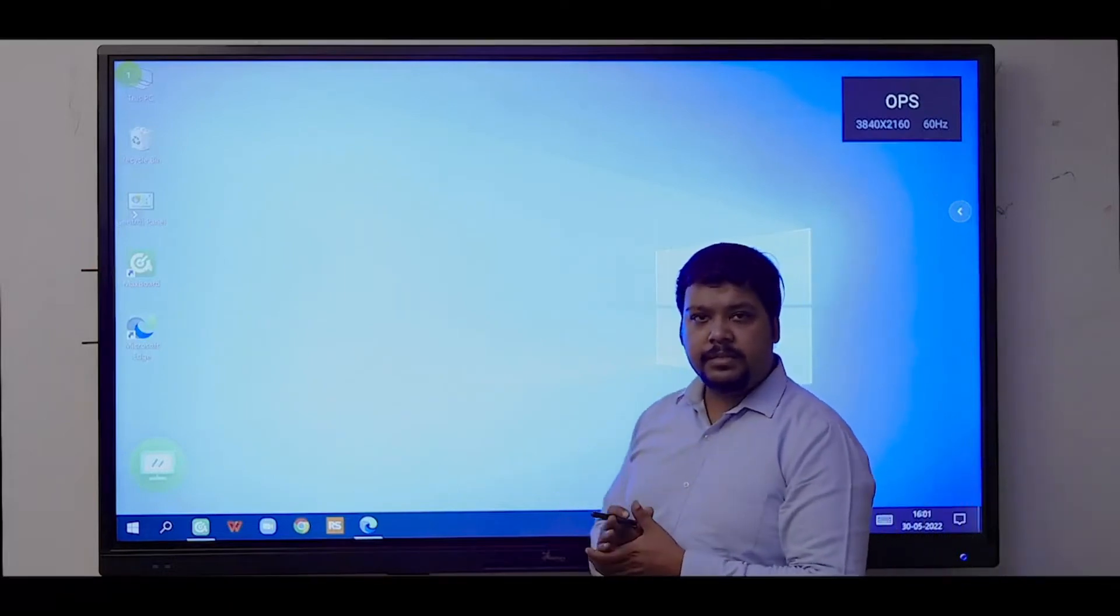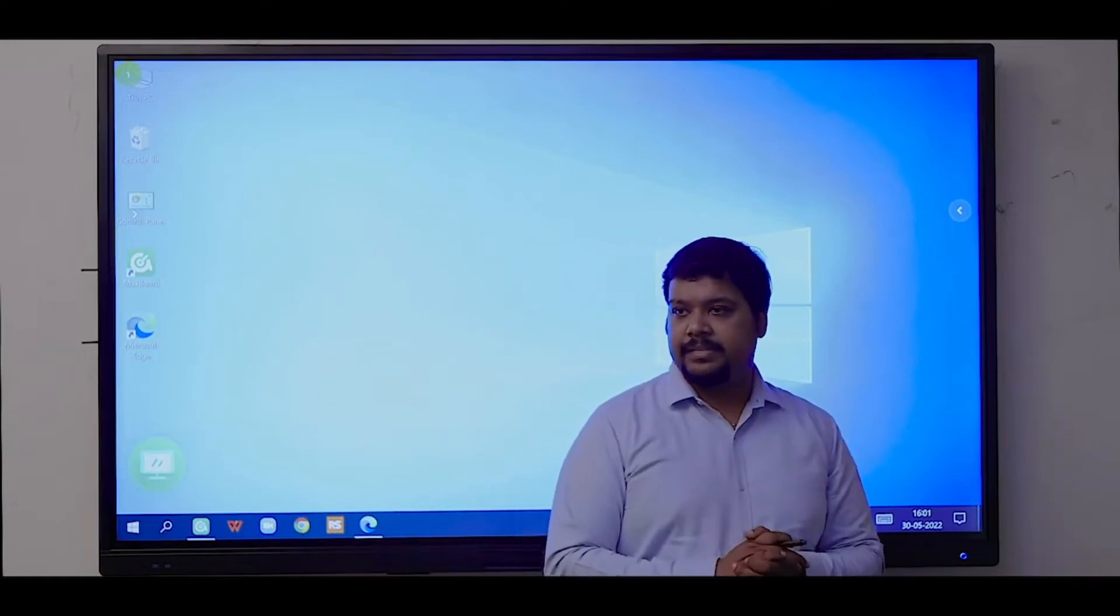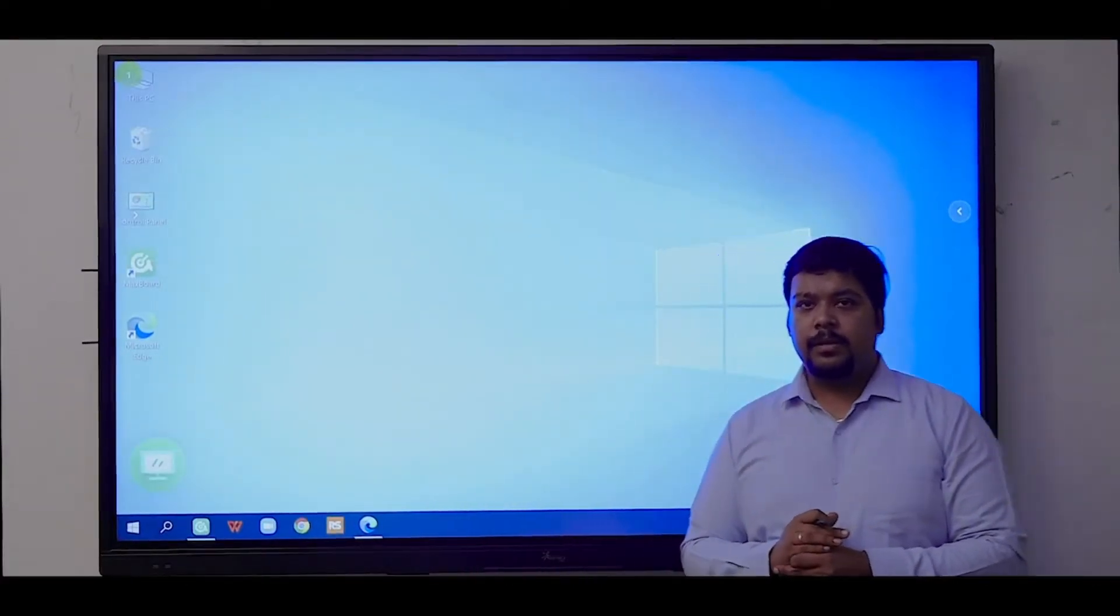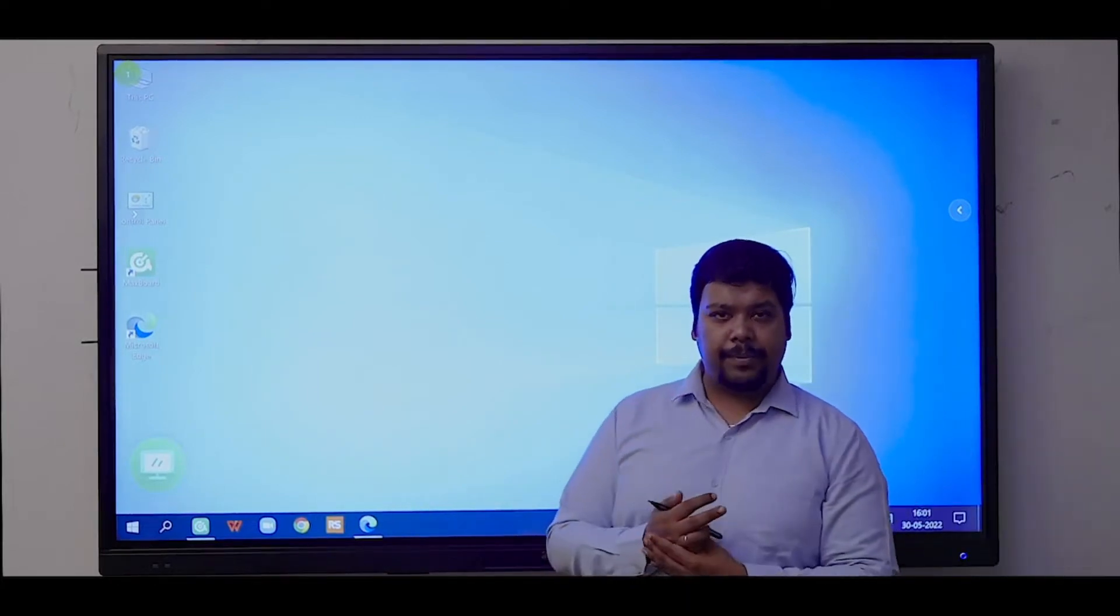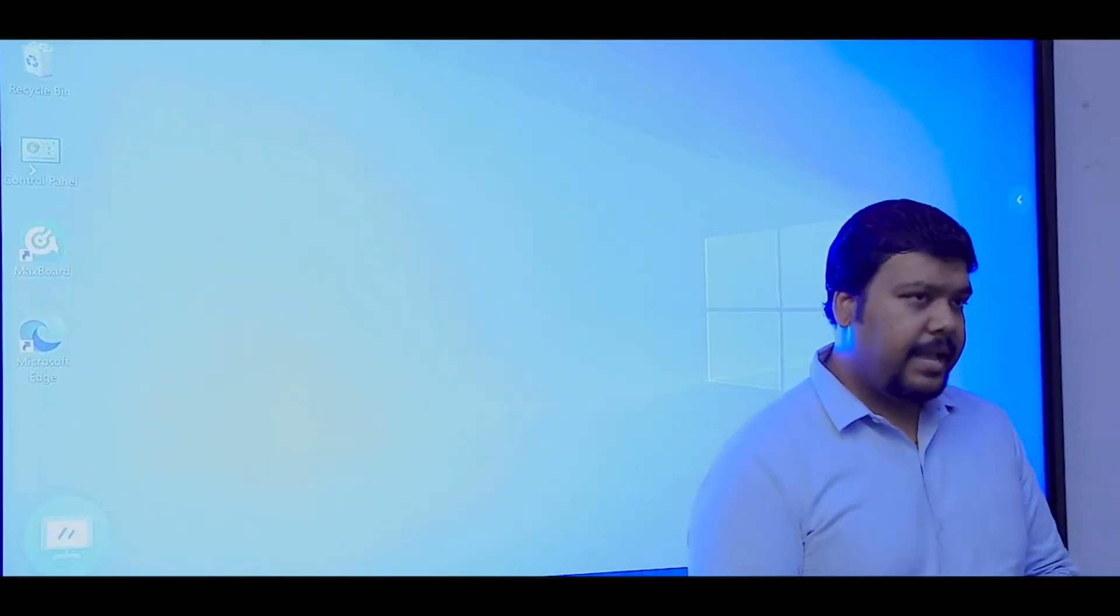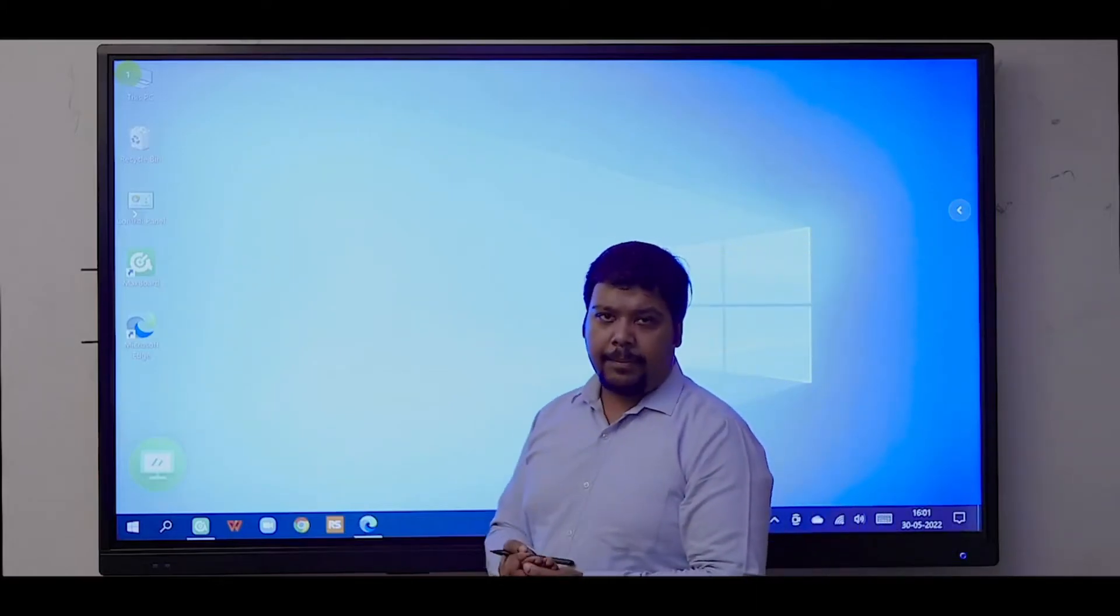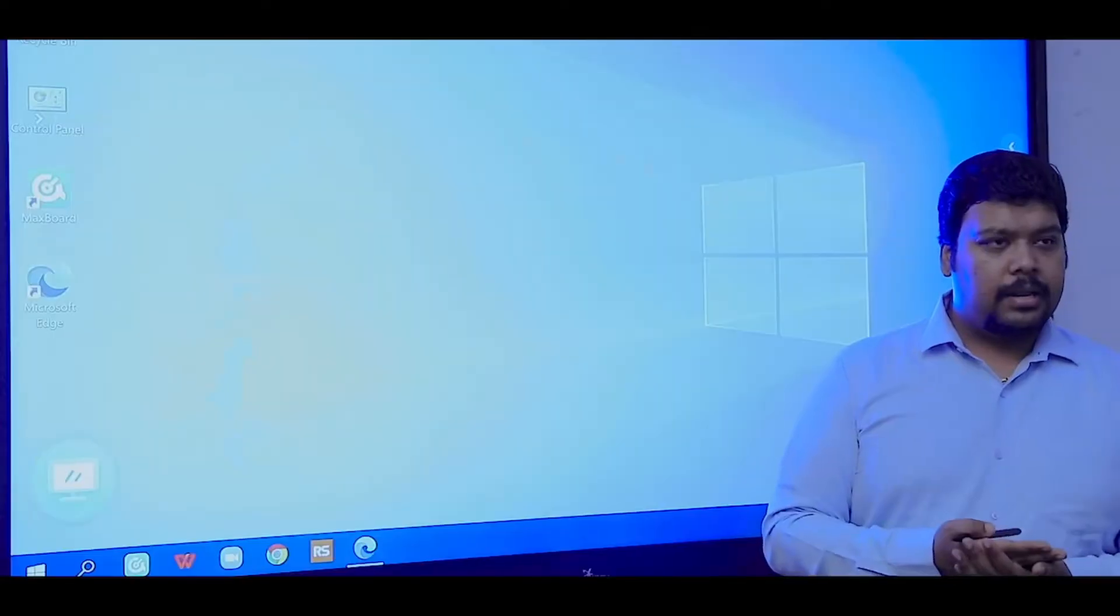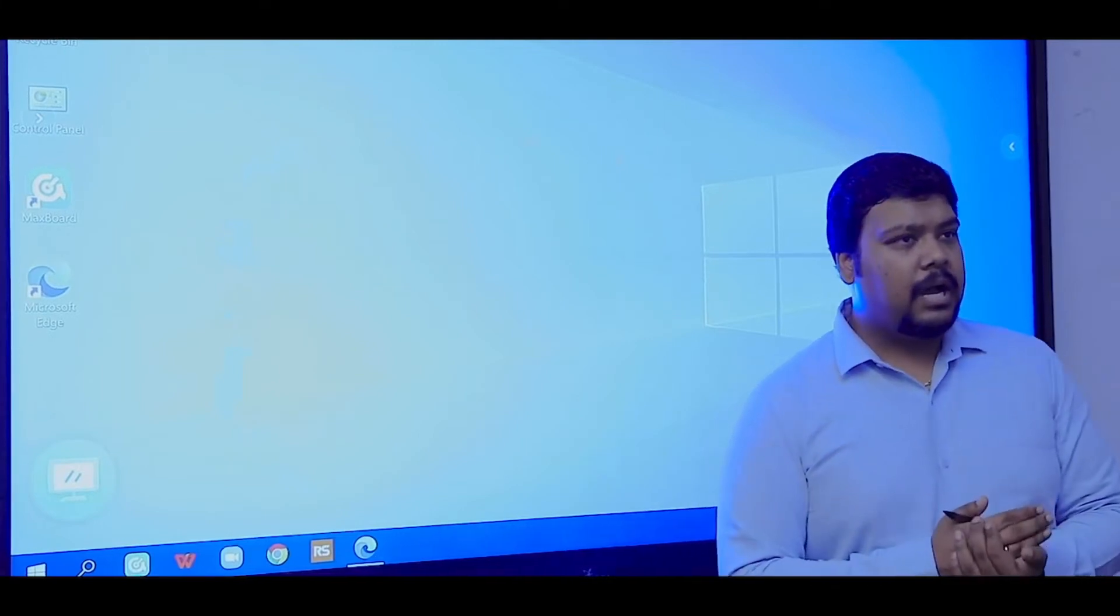The OPS comes with i5 processor, 8GB RAM, and 256GB SSD. This is our built-in OPS module. You can install Windows or Linux, any operating system on the OPS. If you want to upgrade, you can upgrade the specification as per your requirement. OPS has built-in Wi-Fi, Bluetooth, LAN, and USB ports, so all the input ports are available.